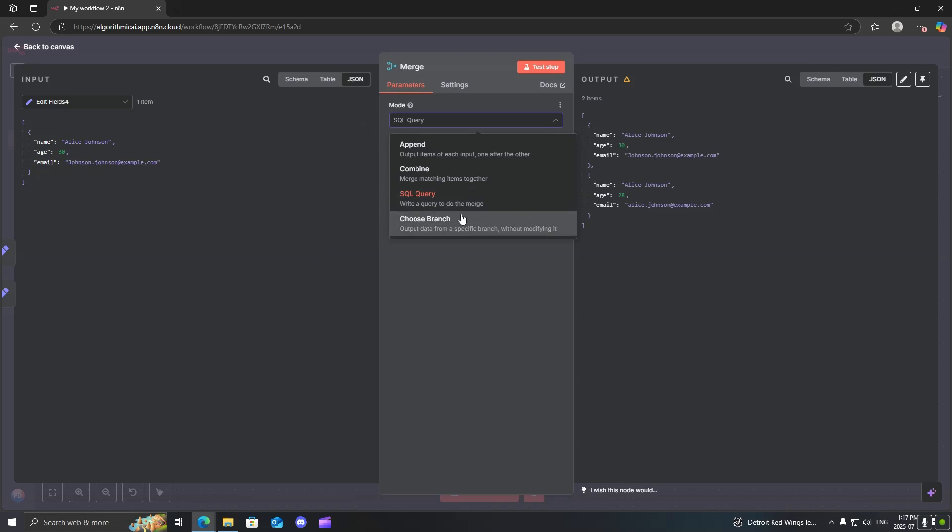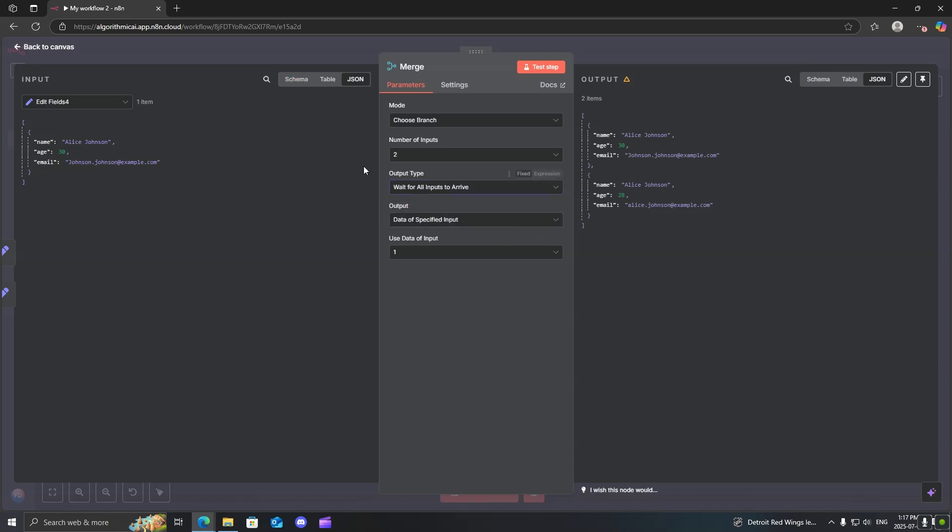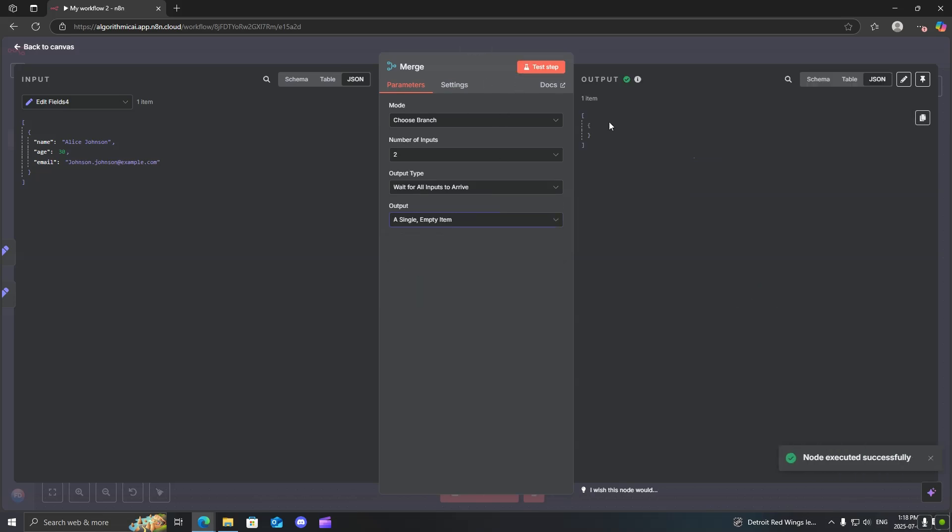The last option that we have here is the choose branch. And this just basically allows you if you want to keep data from a certain branch. It will only either allow you to keep both, one, or you could even select none. So it will wait for all inputs to arrive, basically for both branches to complete. And then you can see over here that we can specify data of a specified input or a single empty item. Now the single empty item literally just outputs nothing, no data.